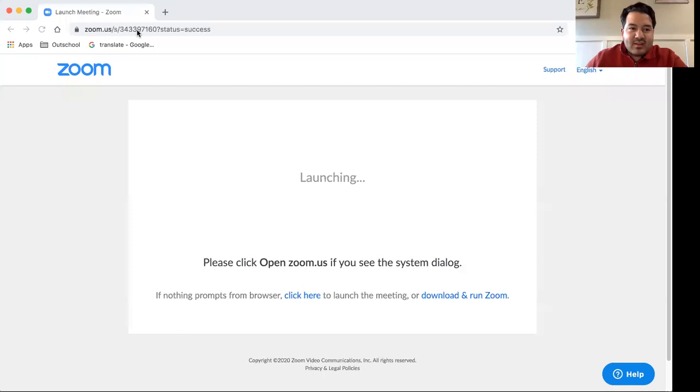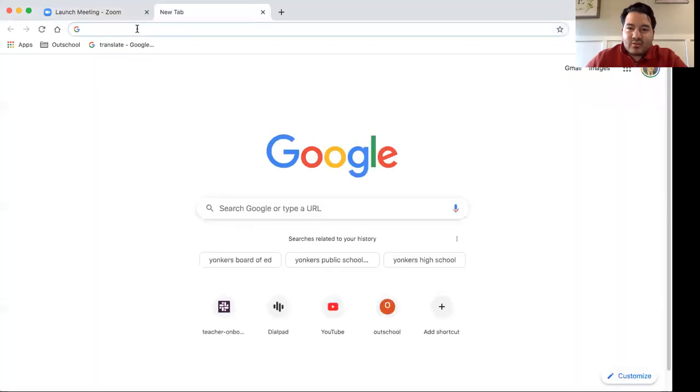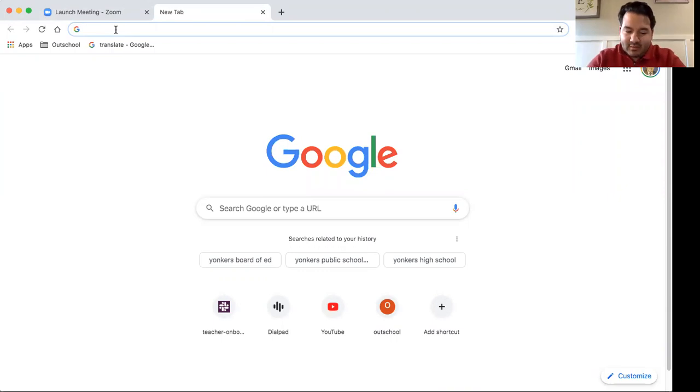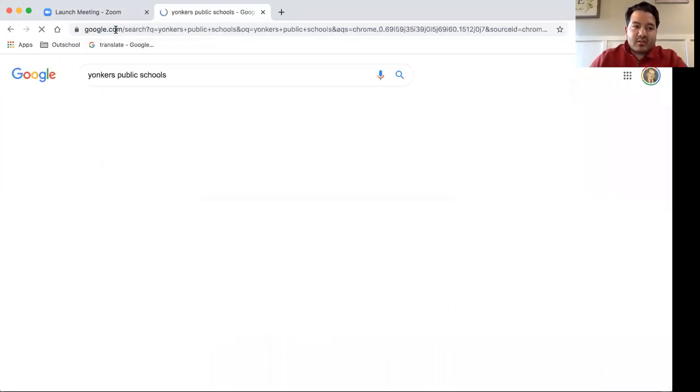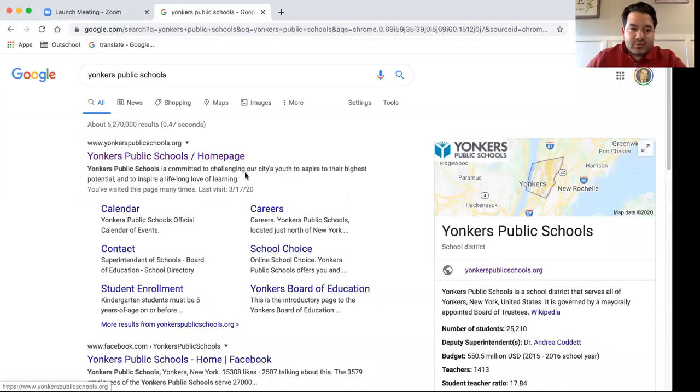So in order to get to the Yonkers Public School website, you can type in yonkerspublicschools.org, or you can type in just a simple Google search, Yonkers Public Schools.